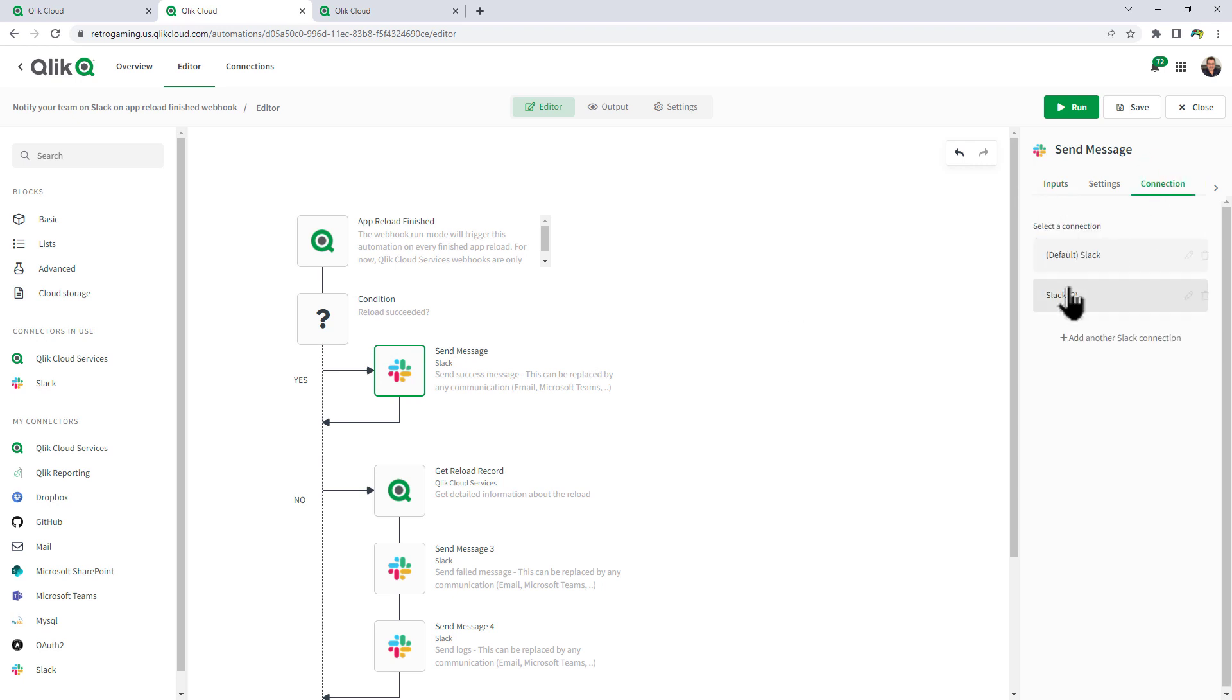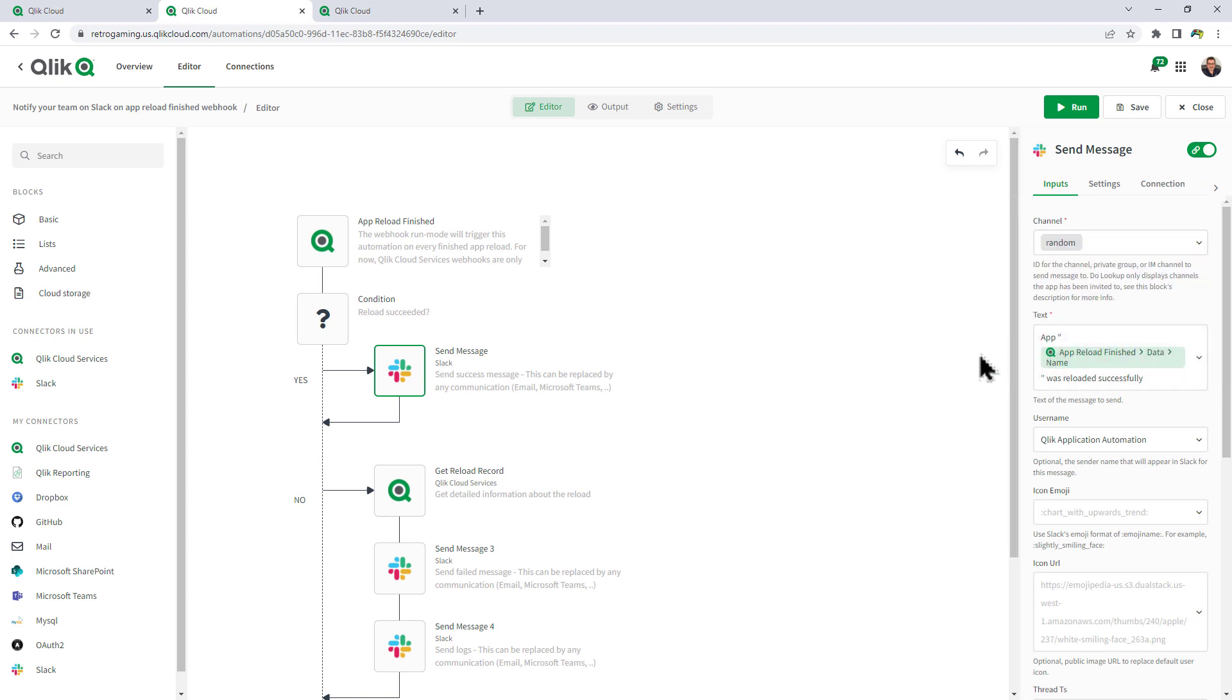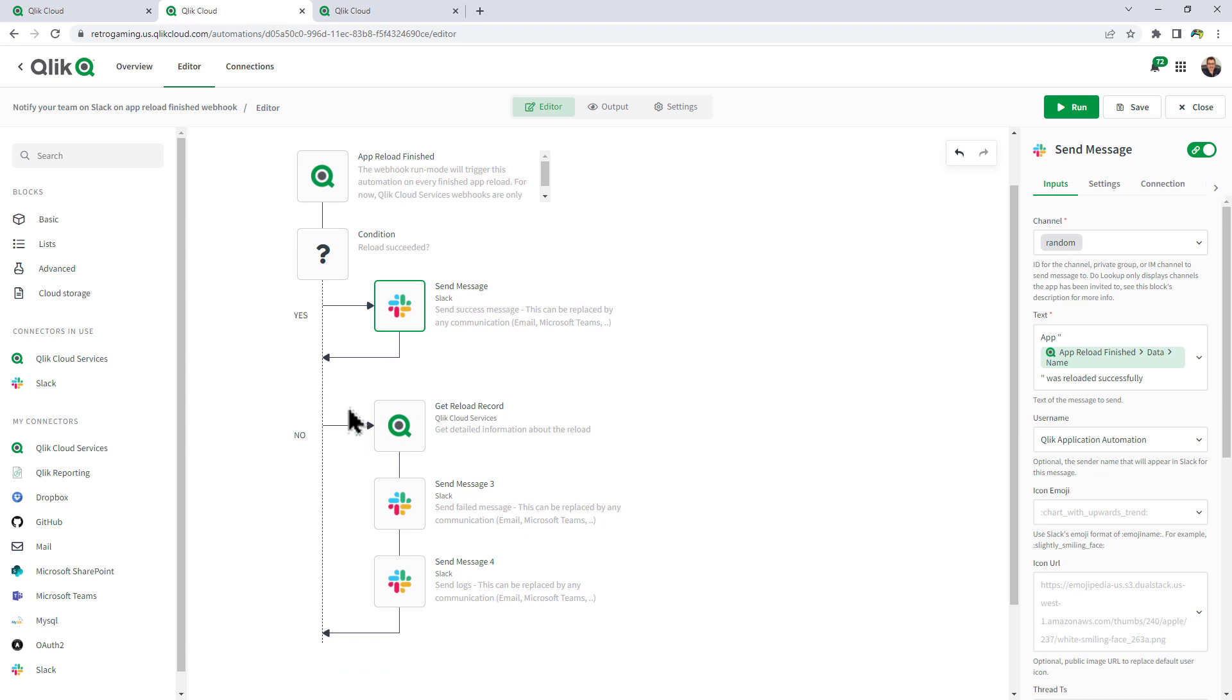Let me just choose my connection and let me choose my channel. In this case, we're just going to use random. The text says that app name was reloaded successfully and the user it'll come from is Qlik Application Automation.